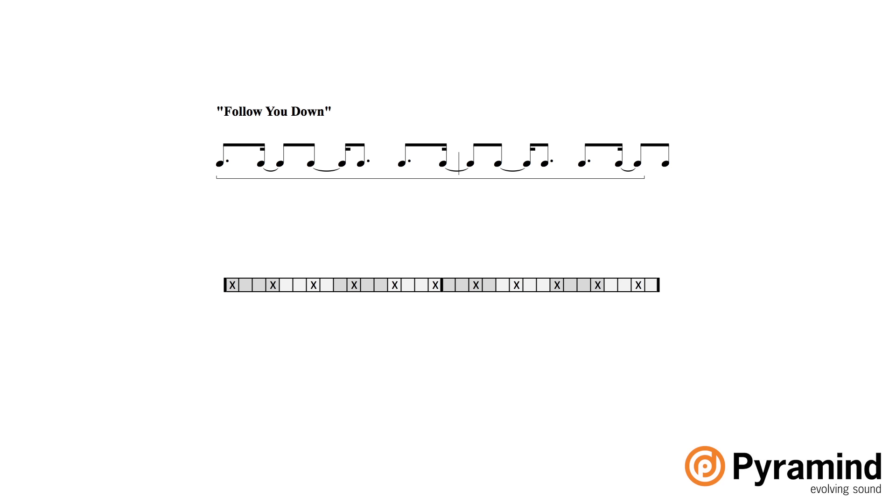So we can see in this example that the four against three polyrhythm carries over for nearly two measures, and it's just that final beat of the second measure when there's kind of this correction or shortening of the phrase so that it can start over again. And as a result, it just kind of makes a longer idea, sounds interesting, and carries the groove through.